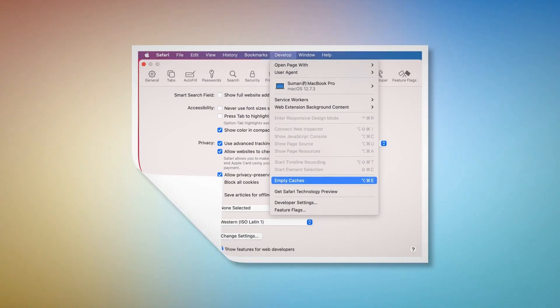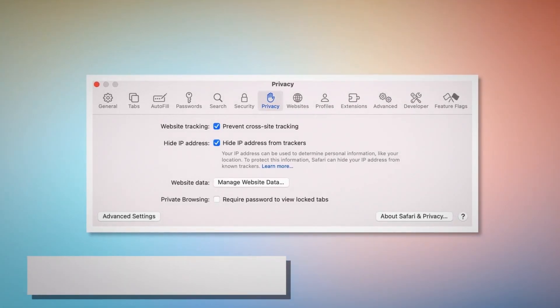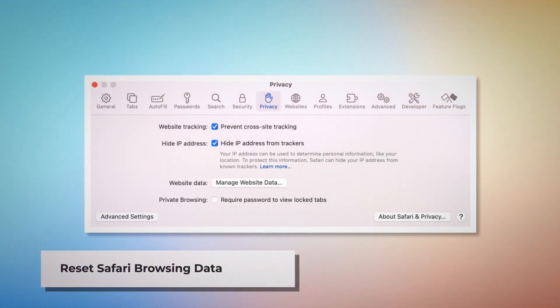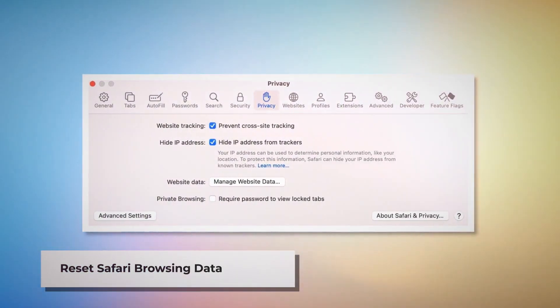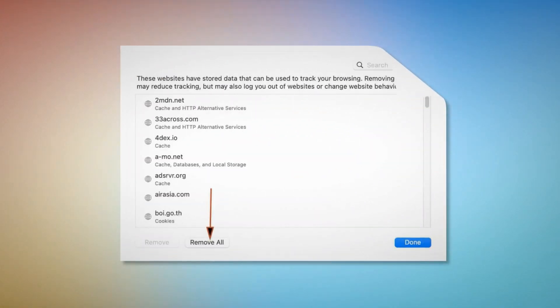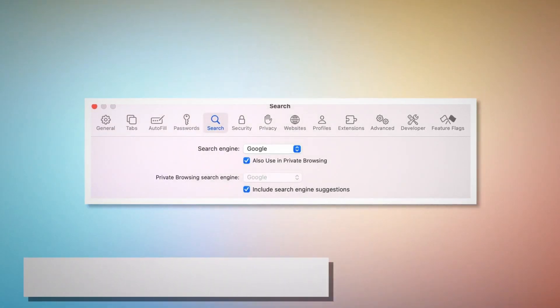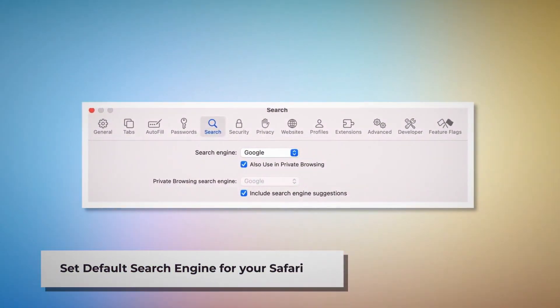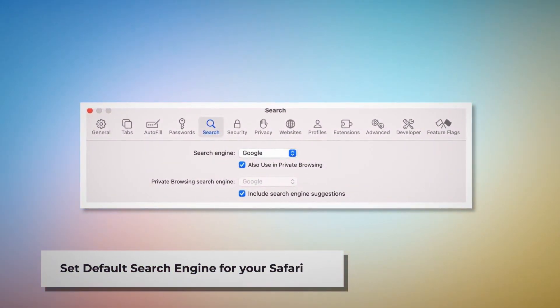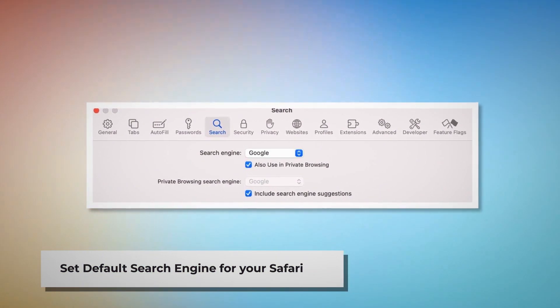To reset Safari browsing data, click Privacy on the Preferences window and click Manage Website Data. In the new window, click Remove All and then Done. To set your default search engine in Safari, go to the Preferences window and click the Search icon — make sure your desired search engine, such as Google, is listed.